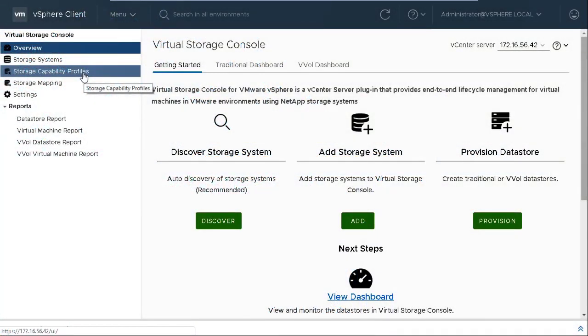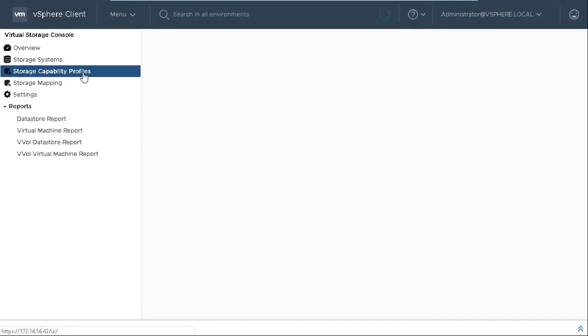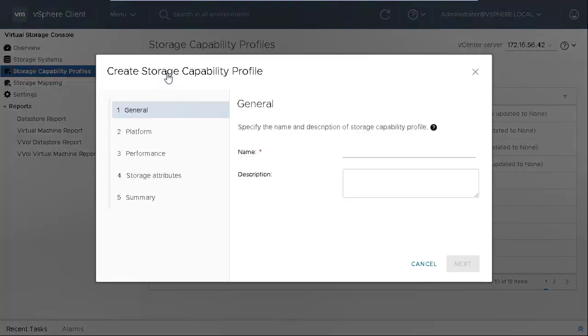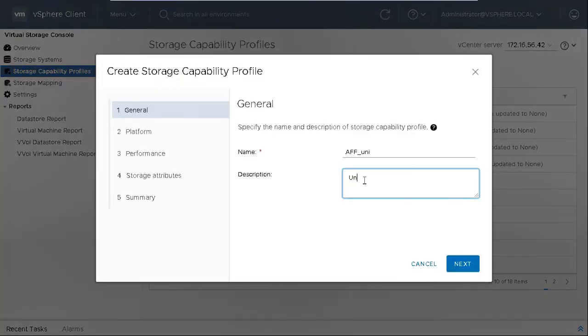On the Virtual Storage Console home page, click Storage Capability Profiles, SCPs. Click Create to create a new SCP. Provide a name and description for the storage capability profile. Click Next.